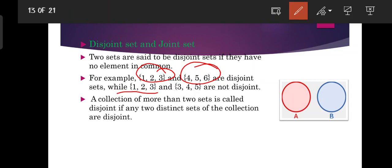A collection of more than two sets is called disjoint if any two distinct sets of the collection are disjoint. So if we consider two sets, they are disjoint if any two sets in the collection share no common elements.